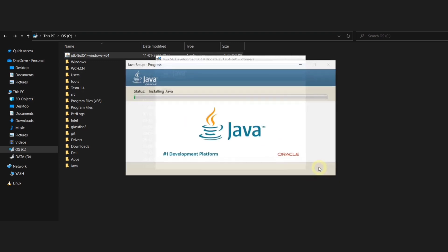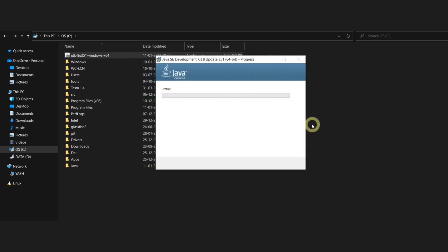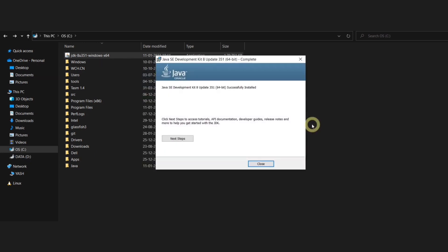Once you click next, the remaining installation process will start and it will take some time. After that, your installation is successfully done.